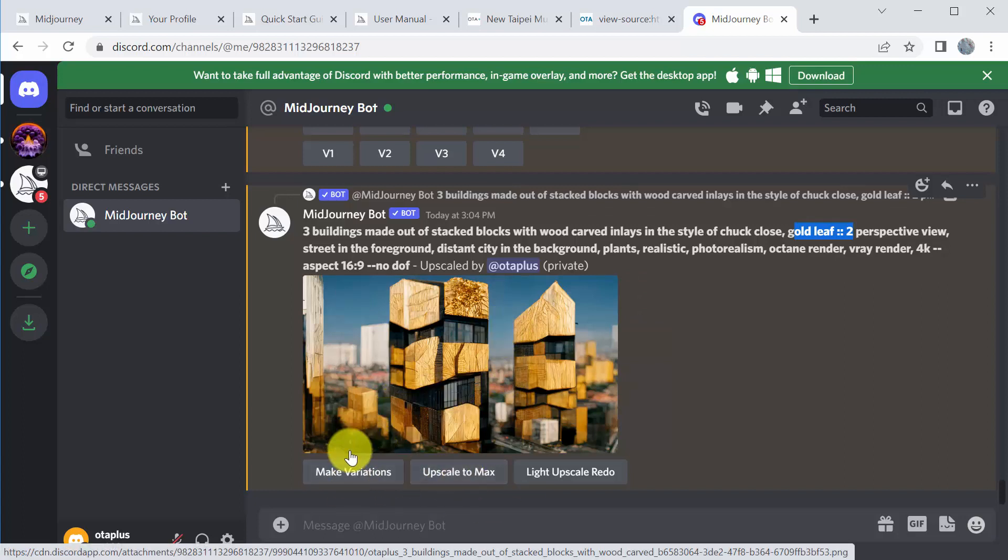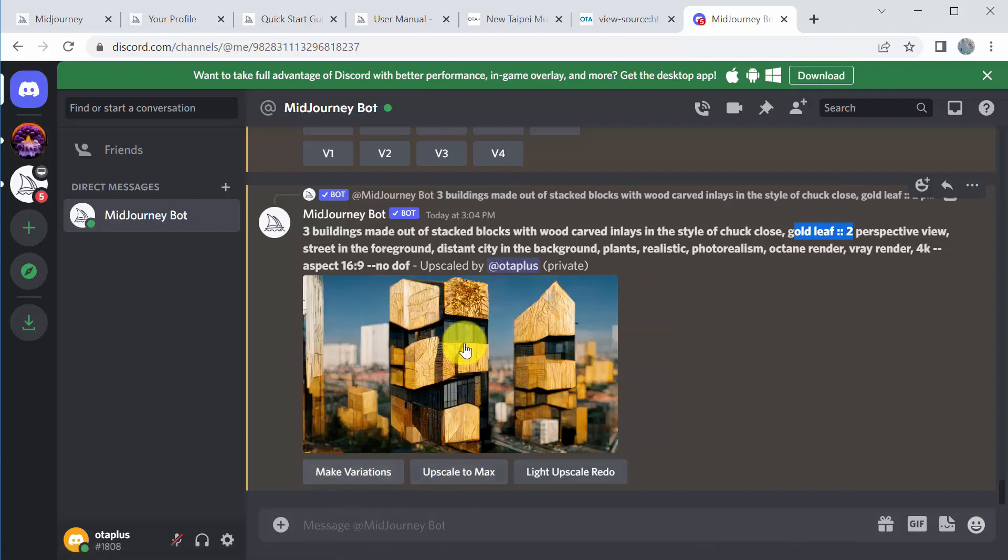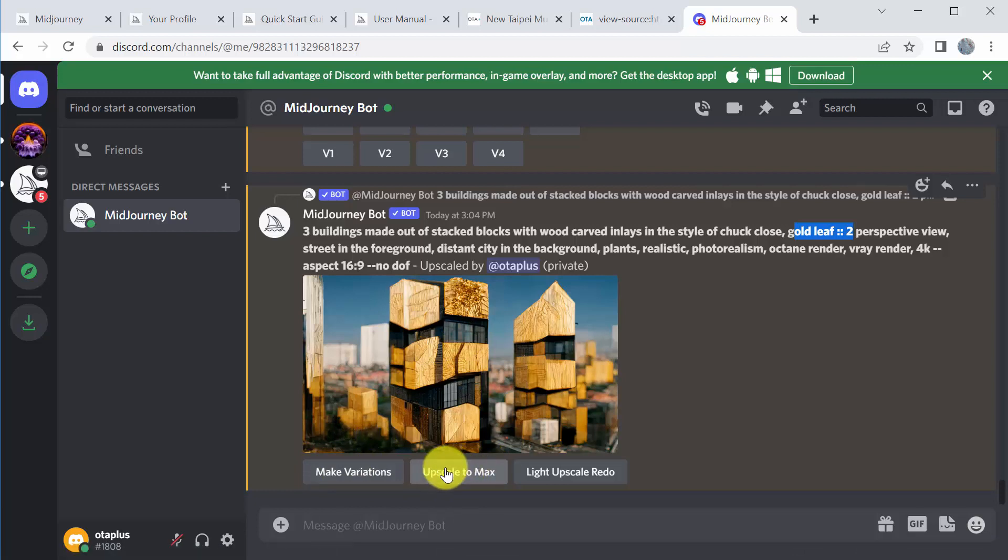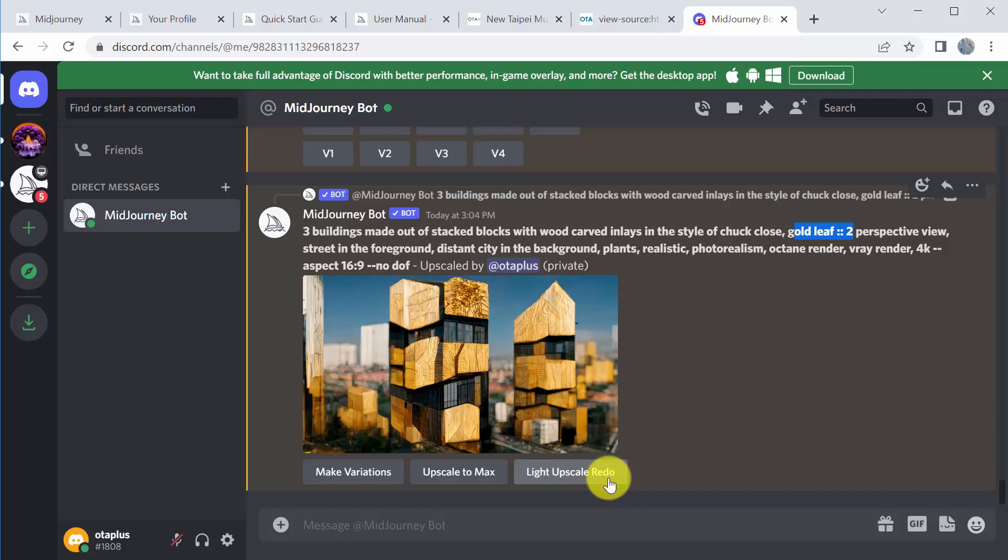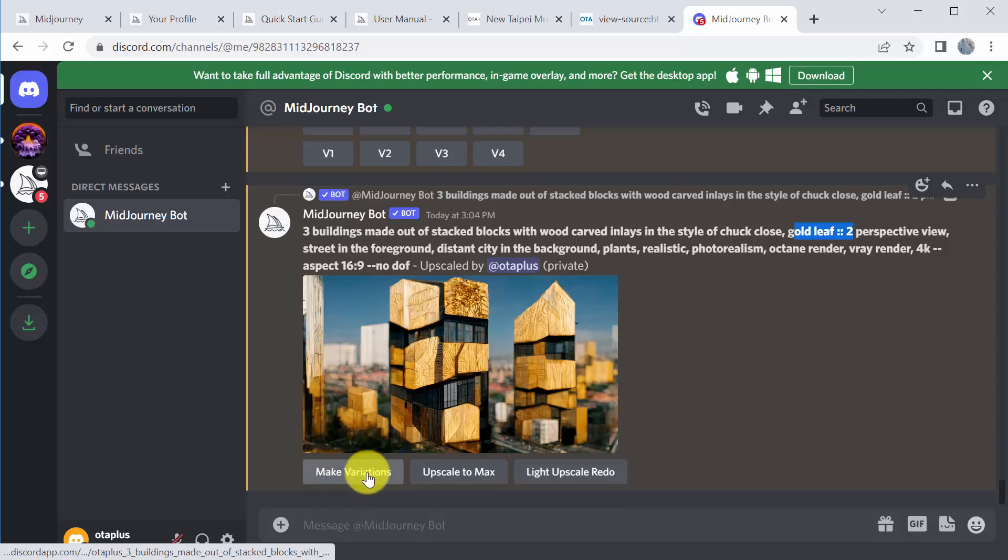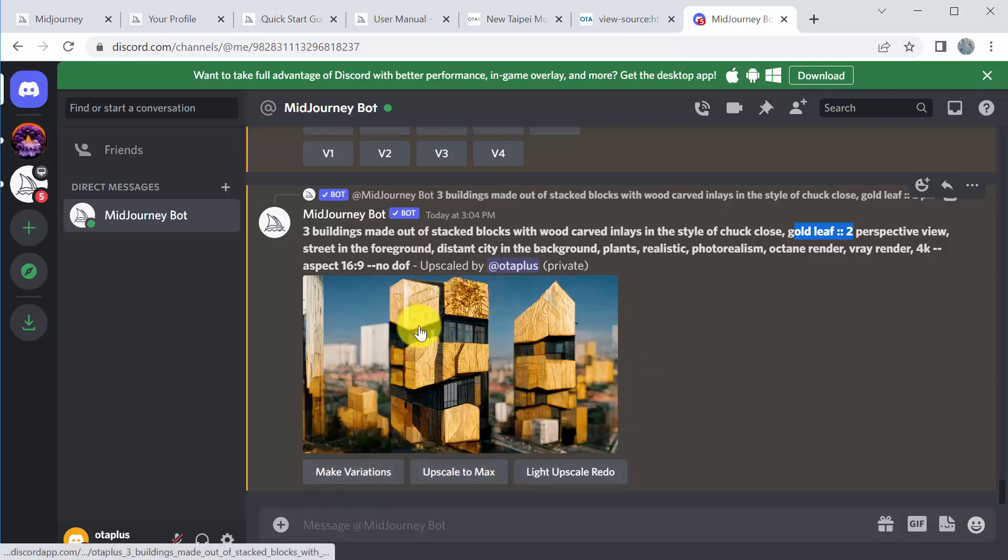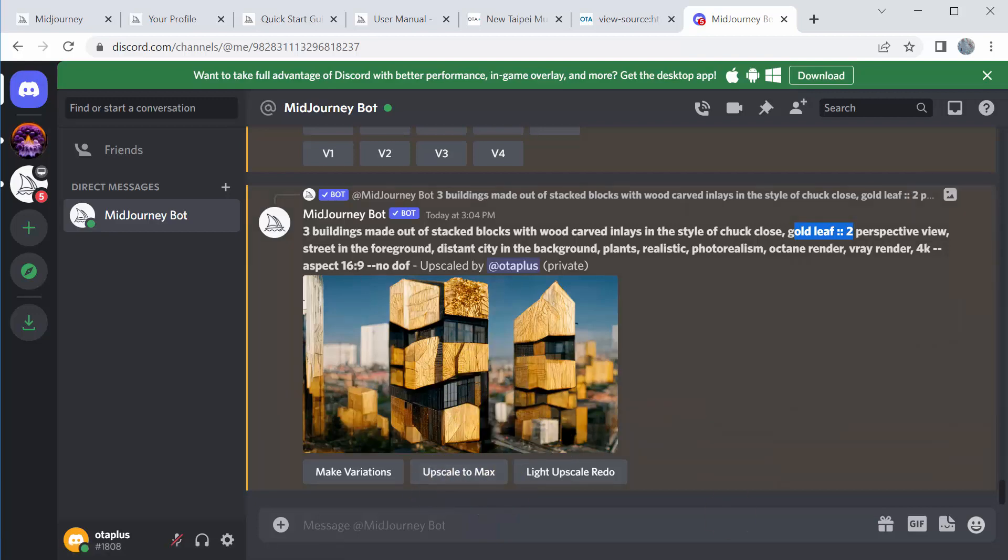So once you've upscaled an image, you have a few options. You can do variations of that image. You can upscale it again even further, which will make the size larger and add more detail. One thing to note is you can only do that in fast mode, so not in relaxed mode. You can also light upscale redo, which increases the scale without adding too much detail. So it's more similar to the original image. Upscale to the max might change things a little bit that you might not be happy with. So you can also light upscale redo. So let's go ahead and I'm going to go ahead and go through a series of variations and upscaling until I find an image that I'm happy with. So I'll pause it because that might take me a little while and then we'll see what I come up with.